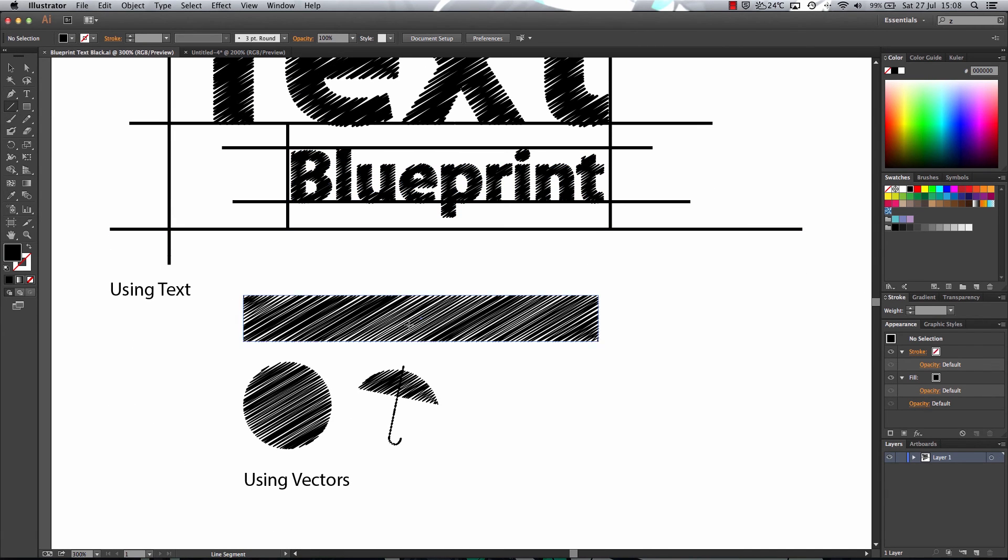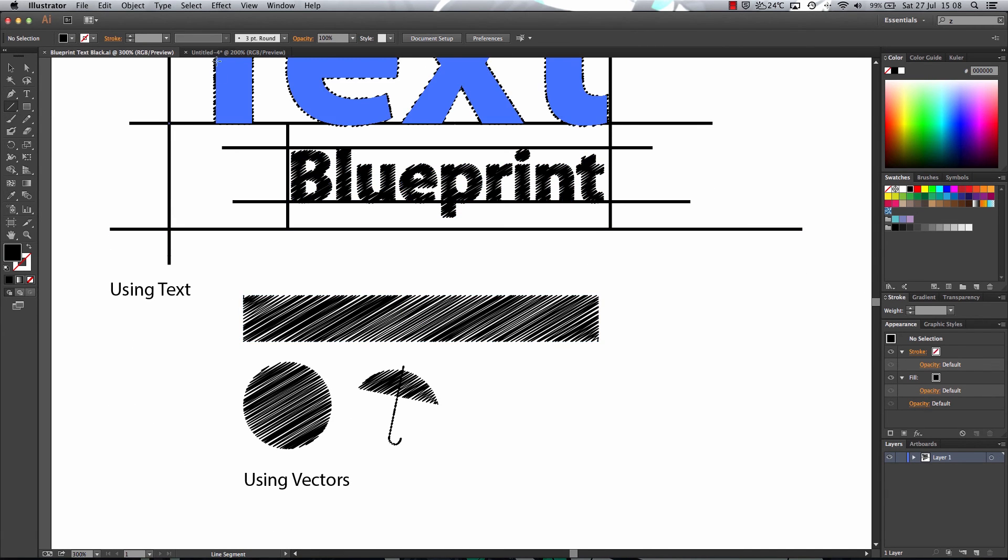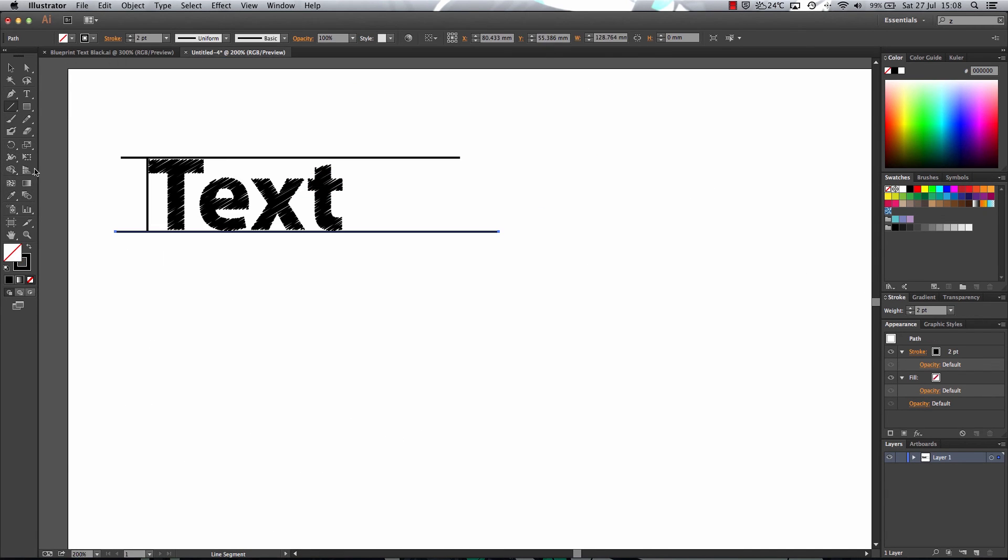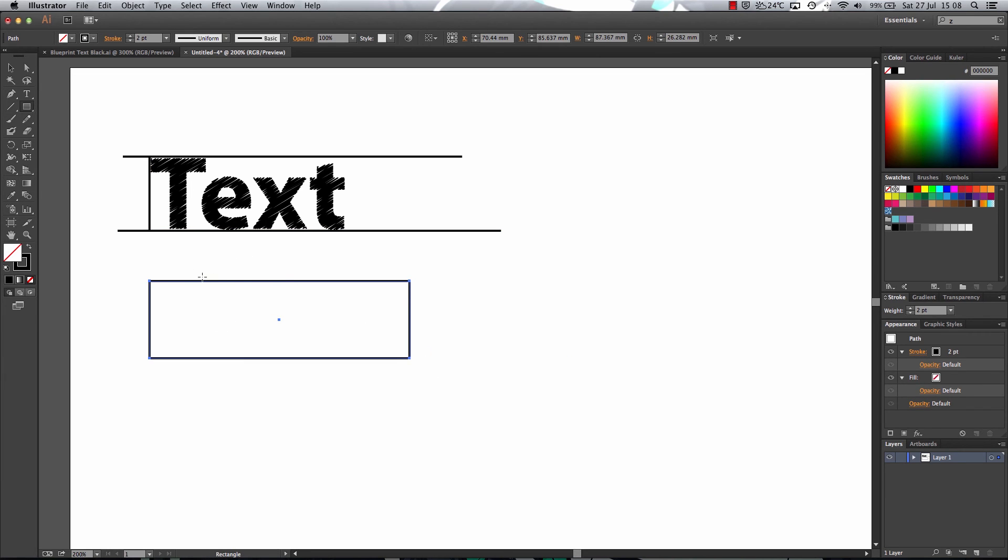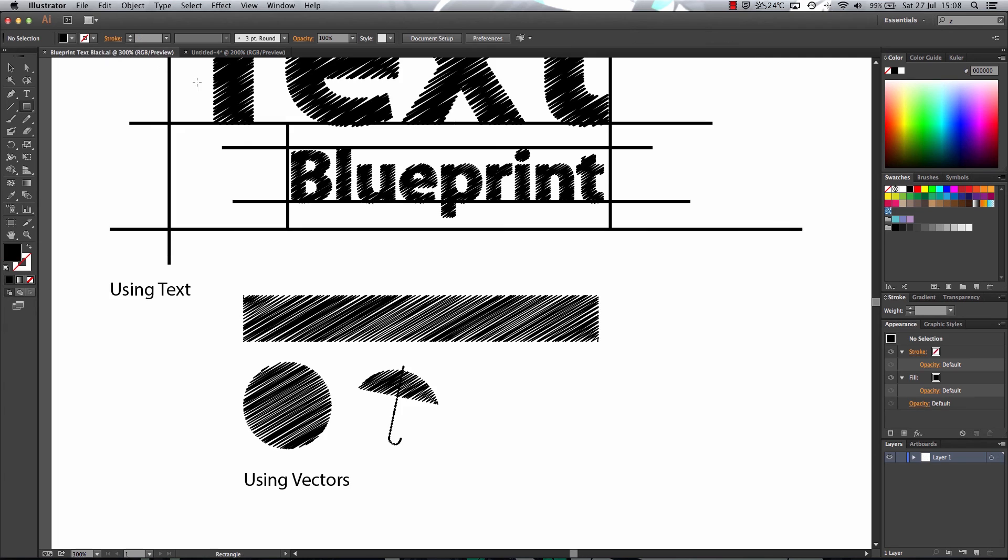Now with the shapes, these also work. The scribble effect also works with vectors such as this and some vectors you can find on the internet. Just like this umbrella shape here.